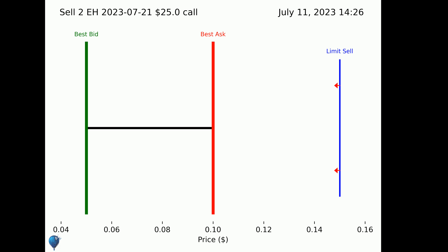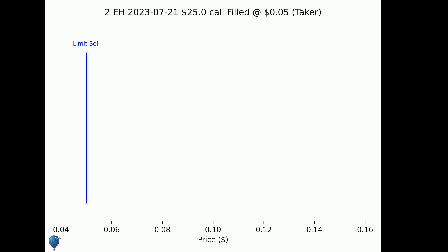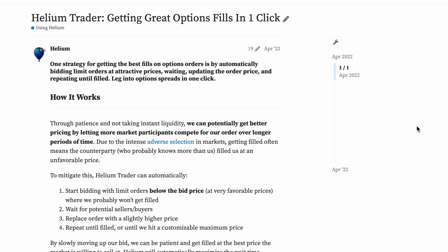In order to get the best prices, Helium tries to maximize the amount of time our limit orders spend near the best bid and the best offer, allowing us to compete with market makers over time by providing liquidity to the market.